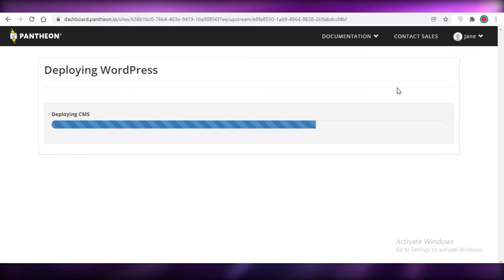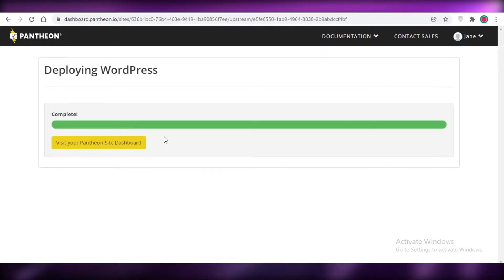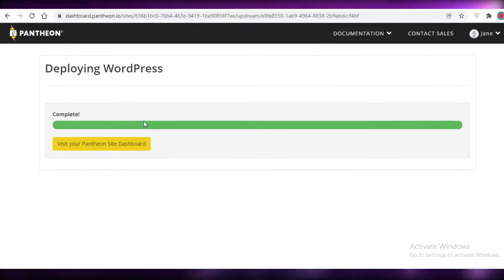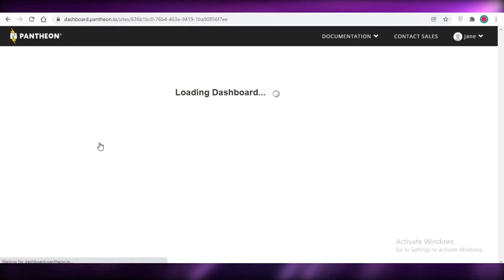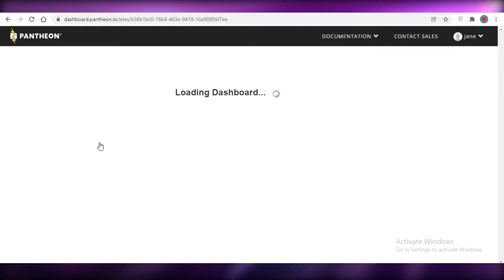This might take a couple of seconds to actually deploy WordPress, so we're just going to wait until it's deployed. Once your WordPress has been deployed onto your Pantheon website, you're just going to click on 'Visit your Pantheon site dashboard' and then get started with designing your website. You're going to have two dashboards — one is a WordPress dashboard and one is your Pantheon dashboard.